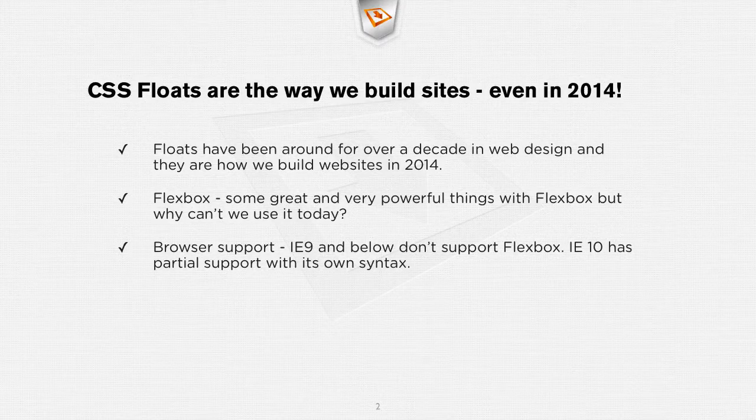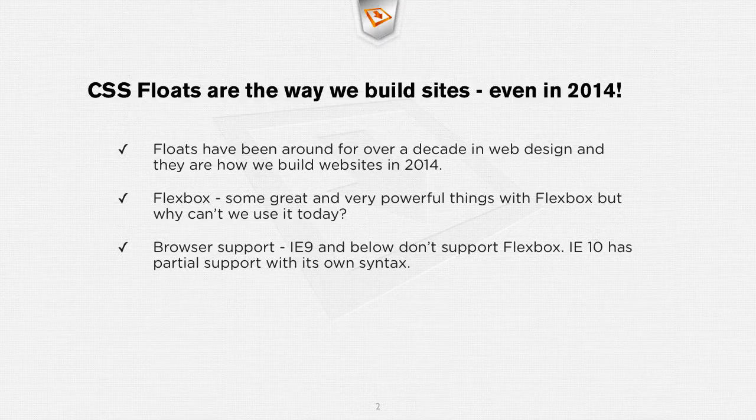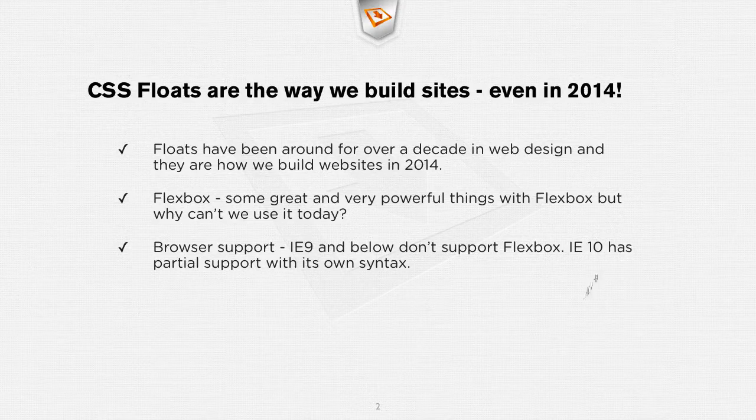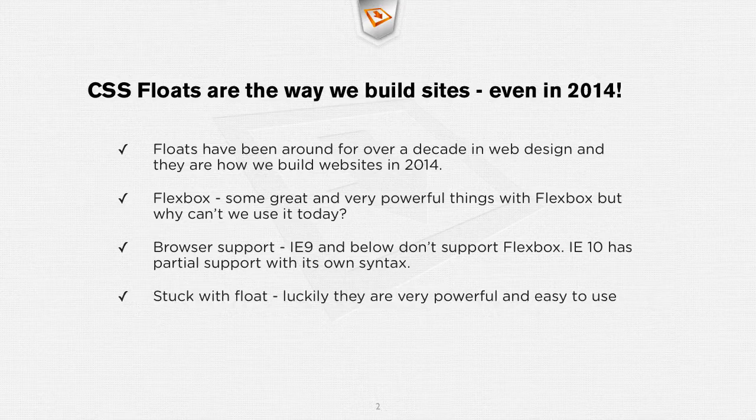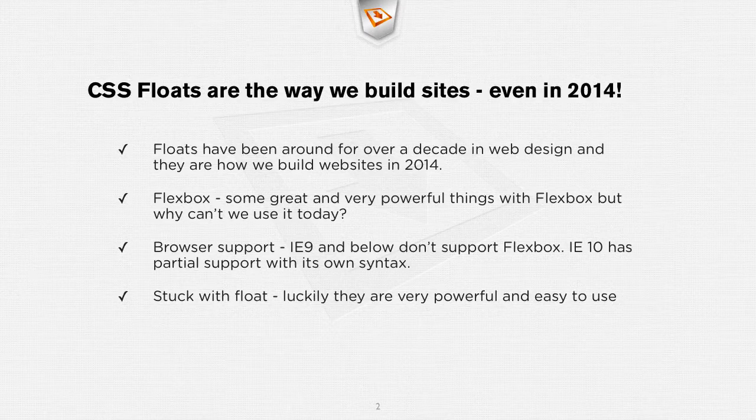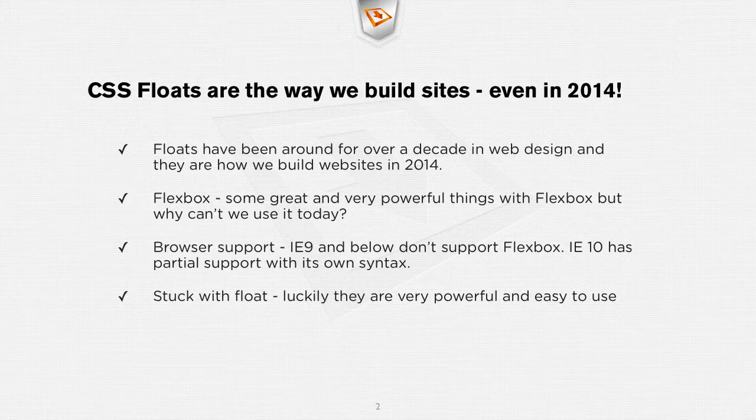As time goes on and IE9 and IE8 and IE7 die, well then we can build sites with Flexbox but today in 2014 we're still building sites with CSS. That's just the way how it's done. We're stuck with floats but luckily they're very powerful and they're very easy to use.